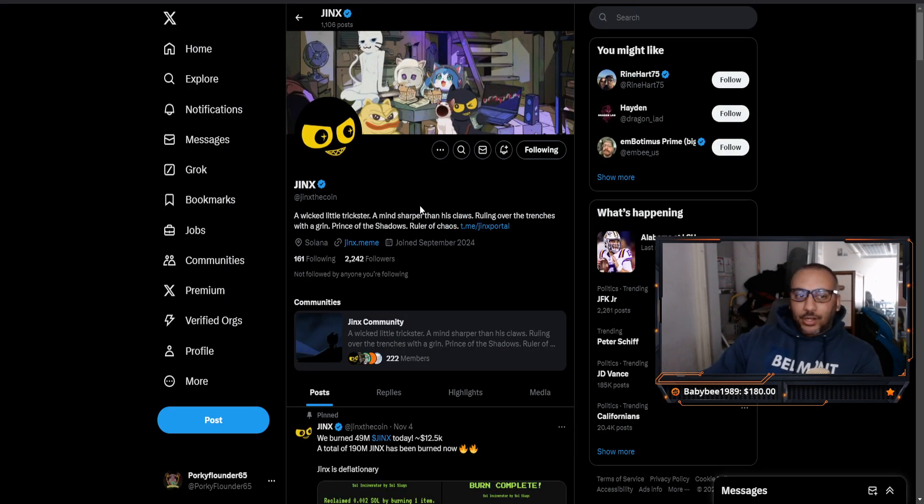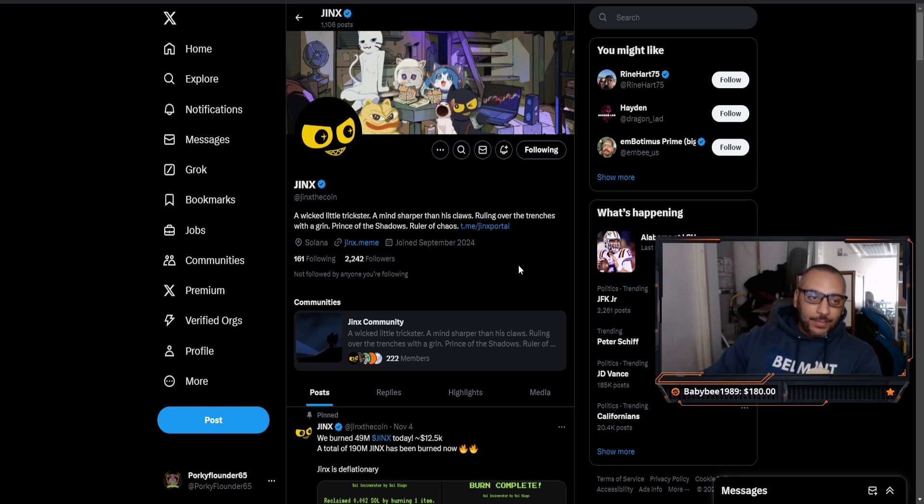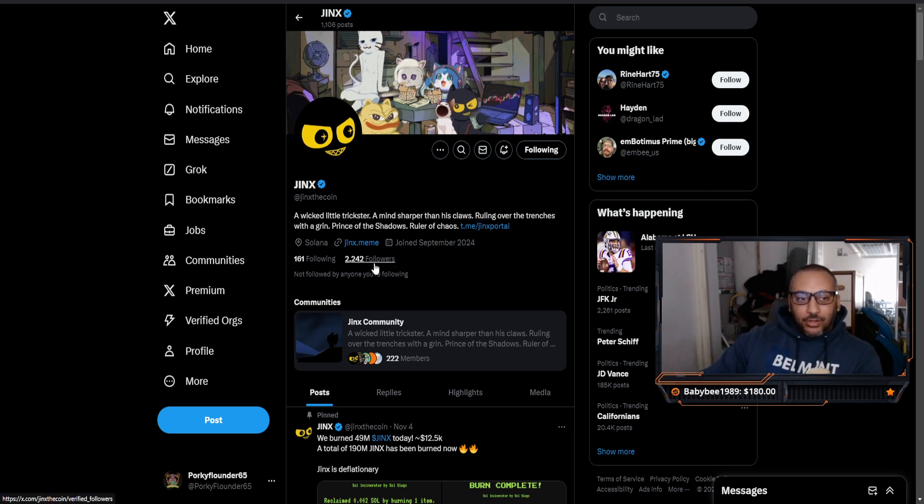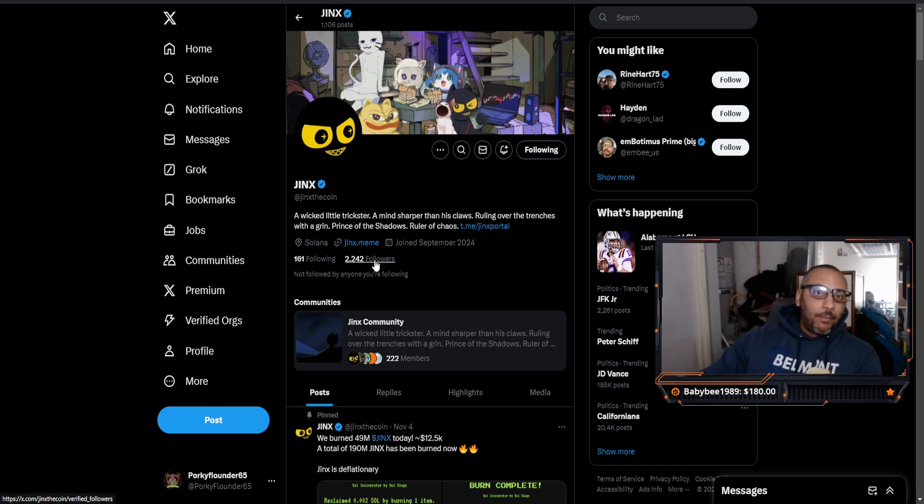Going into their Twitter, this is what actually has me the most excited outside of their website. It's the fact that they only have 2,242 followers. This is seeming a little bit more like a homegrown meme coin, which that gets me excited.